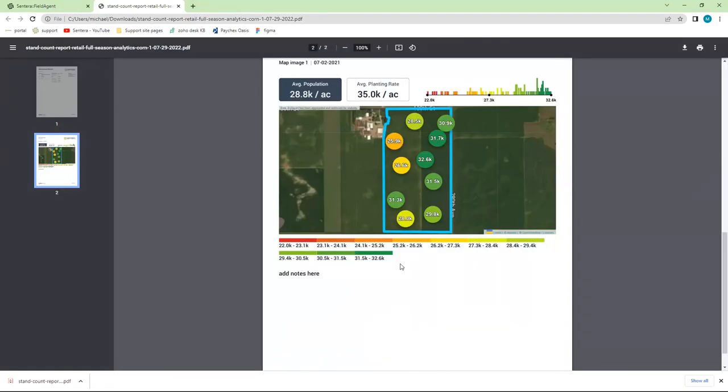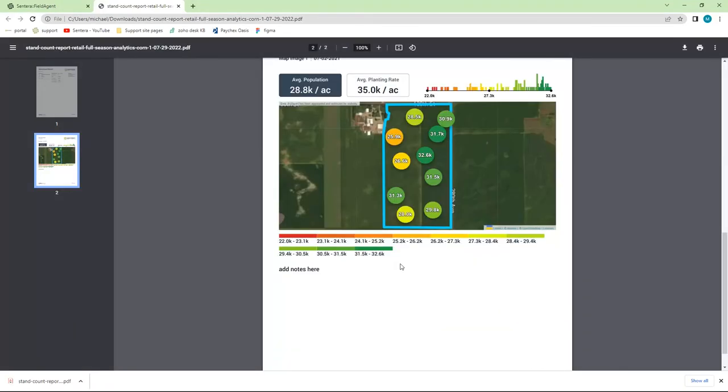If you have any questions about FieldAgent Web and reporting, or any questions at all in regard to FieldAgent, feel free to call us at 612-204-2000. You can also email us at support at sentera.com, or you can check out our support site by going to sentera.com and clicking Support.